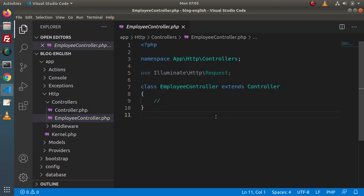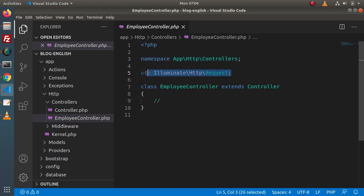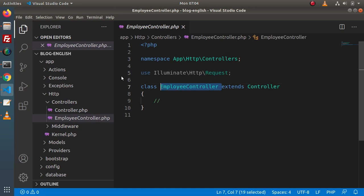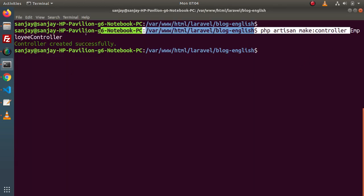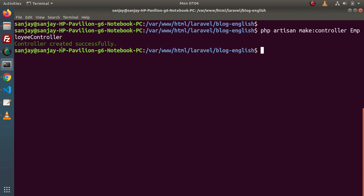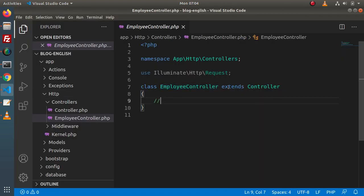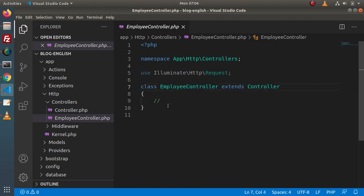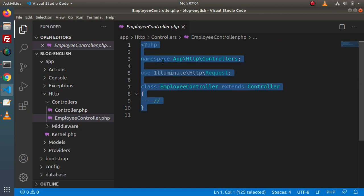When we create a model, the skeleton of the model is something different. Inside this skeleton, we have a namespace, we have a Request class imported, as well as the class. This is the name — what we have passed inside this make command, the artisan command. Here we have extends Controller and this is the bracket of this class. Simply, do we think from where this skeleton came?